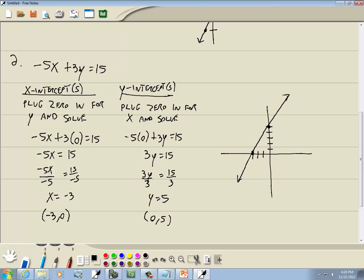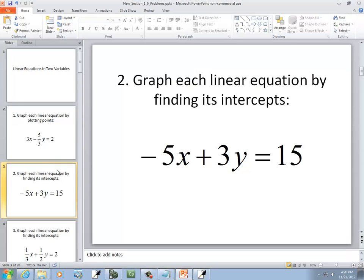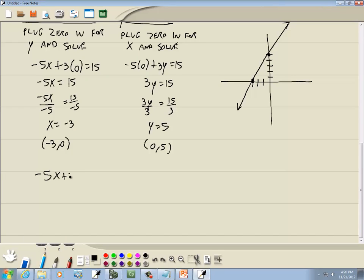Now, in order to plug this into your calculator, you have to solve for y. We've got negative 5x plus 3y equals 15. Let me go ahead and solve for y.